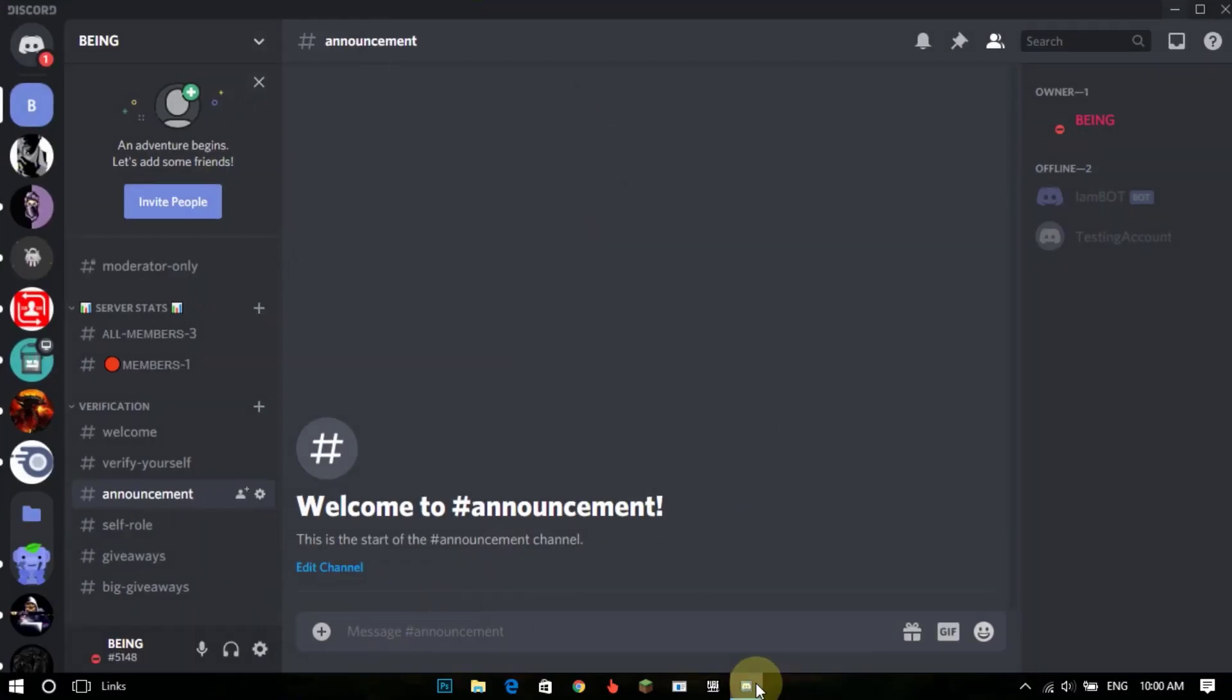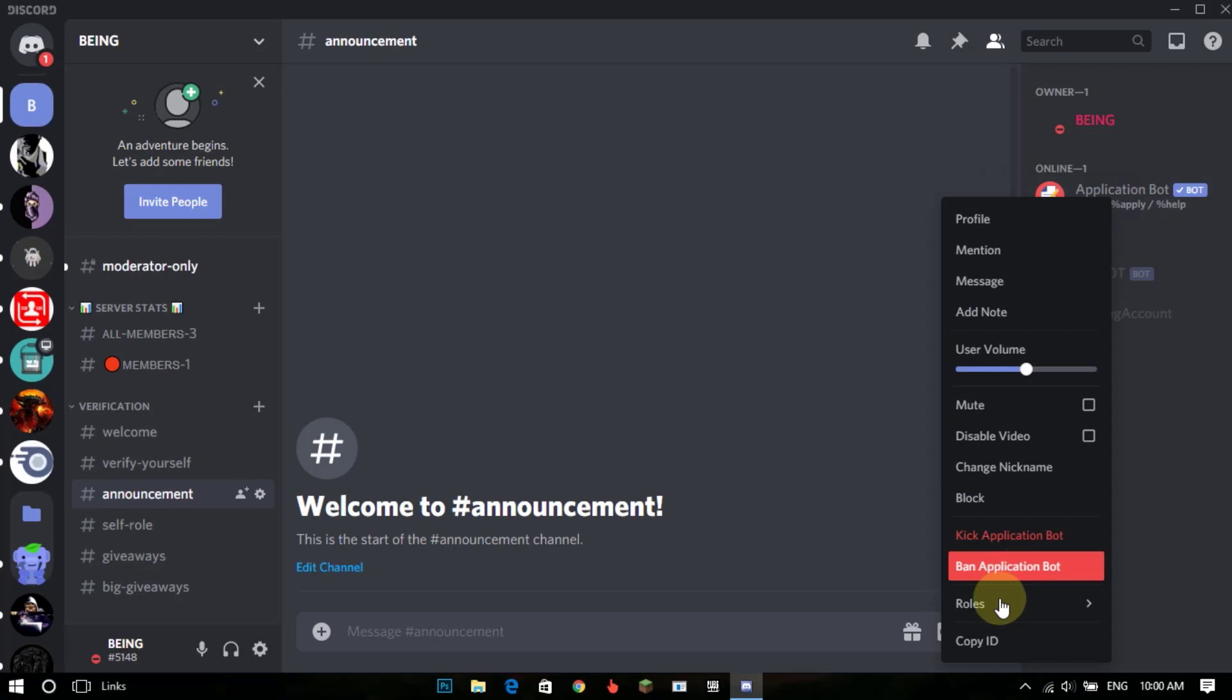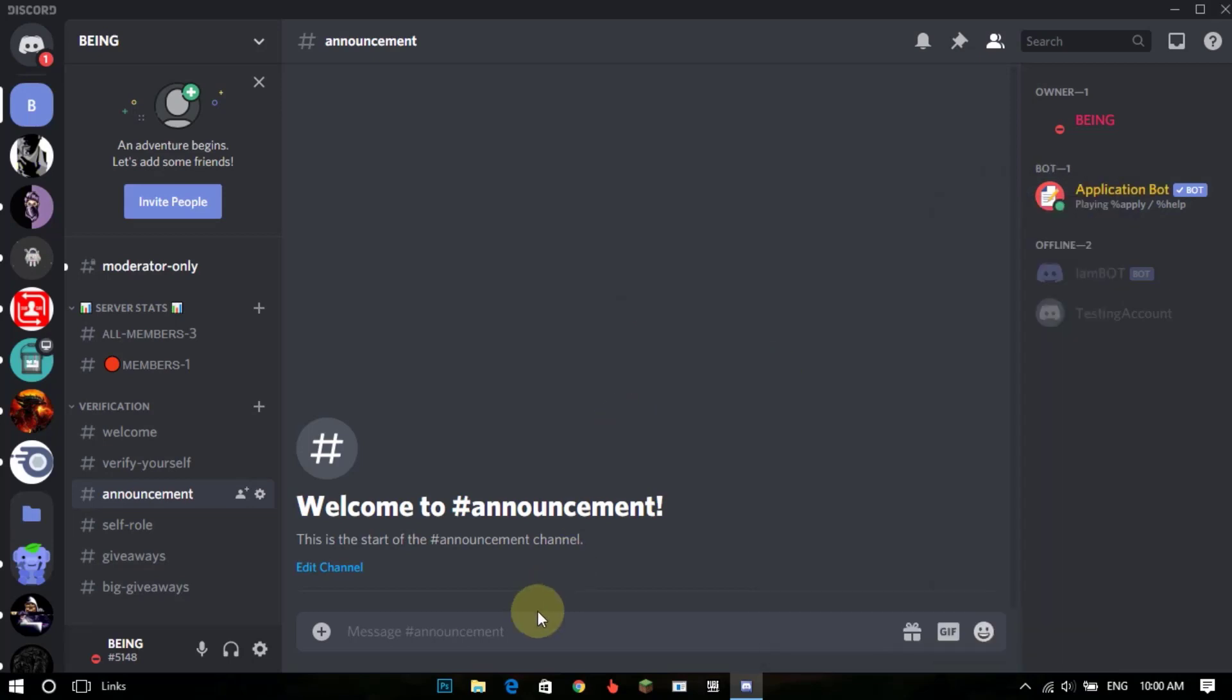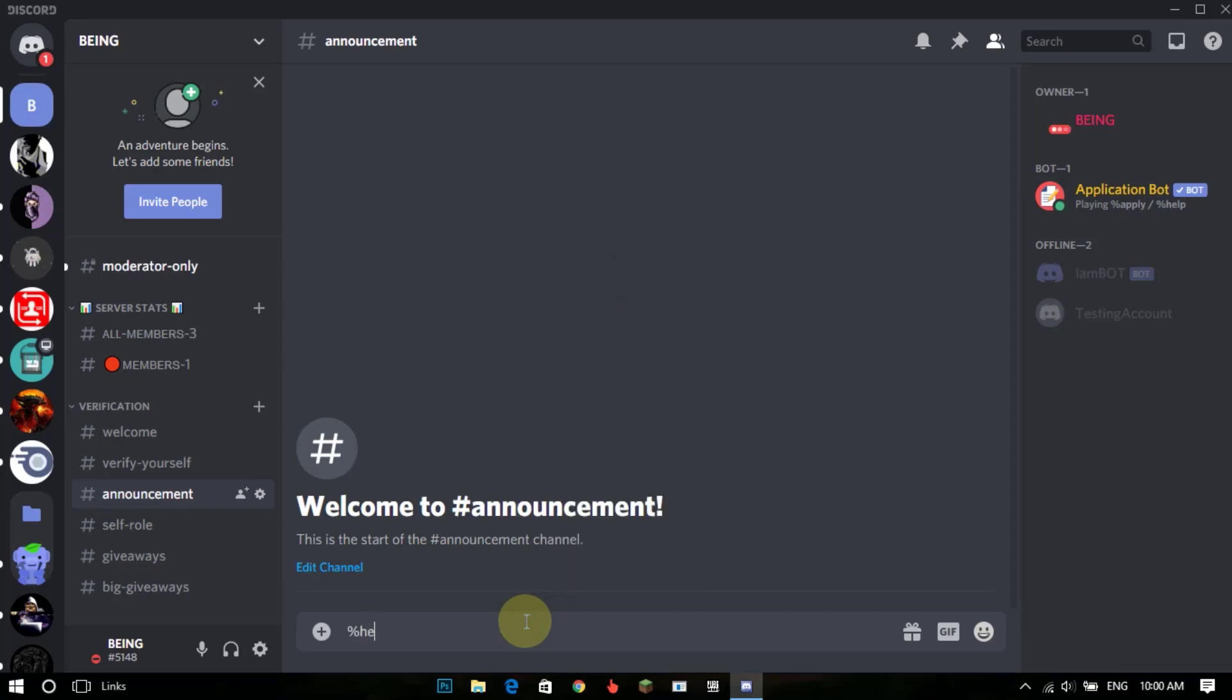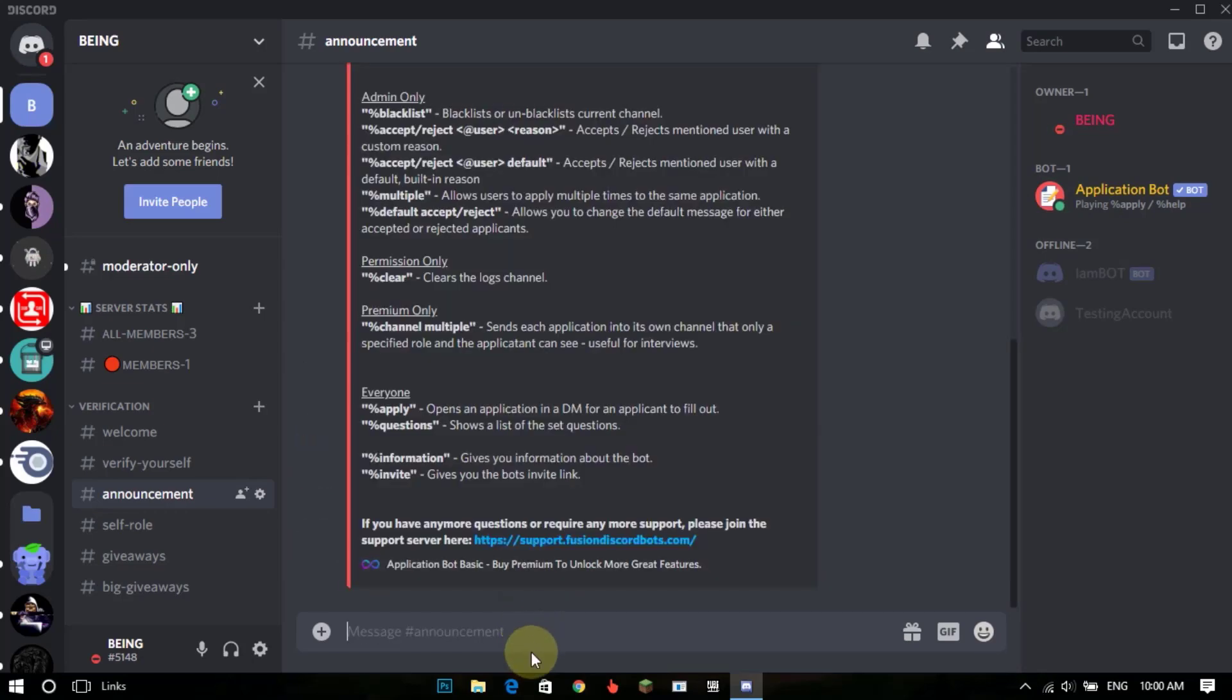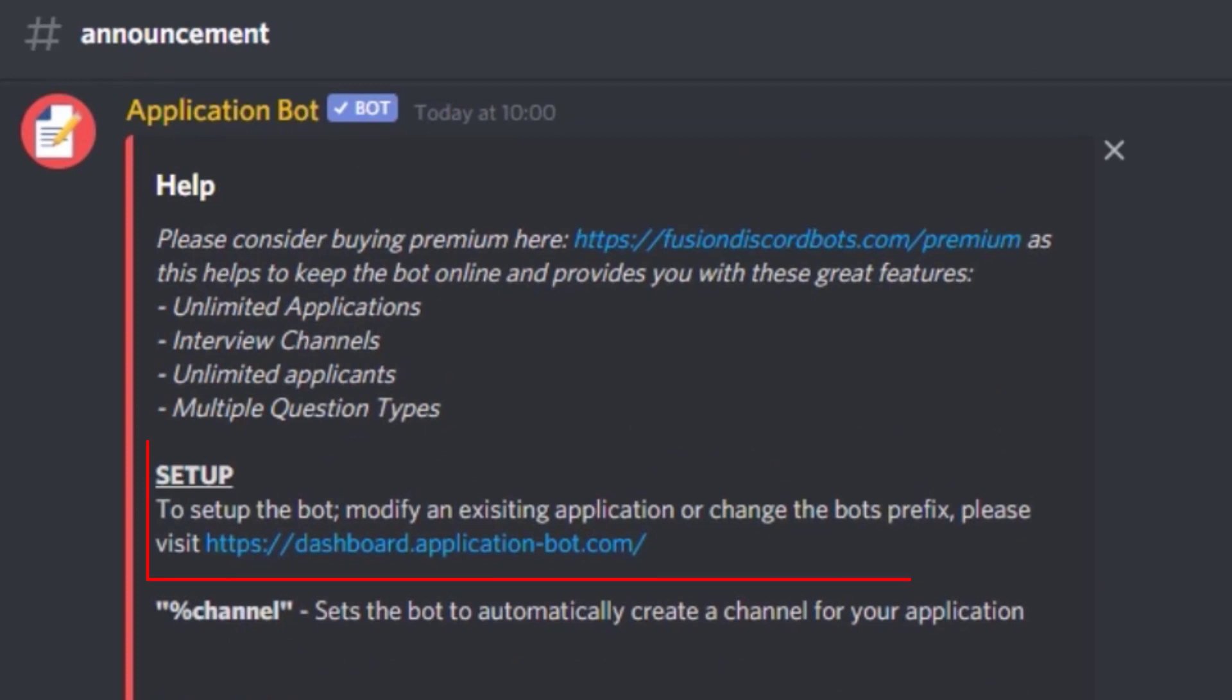After inviting, go back to your Discord server and give permissions. Type %help and go to the bot website.